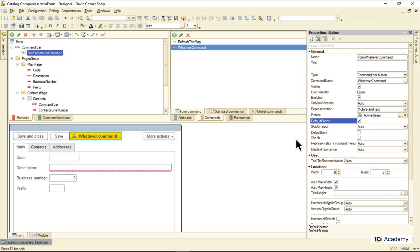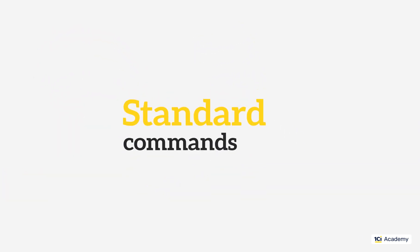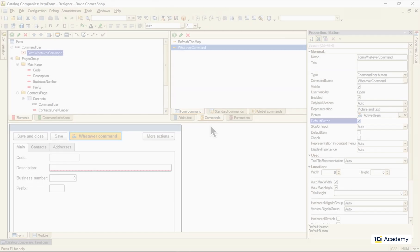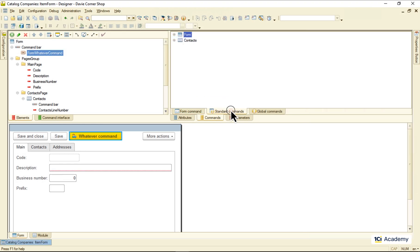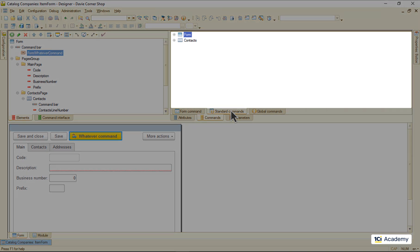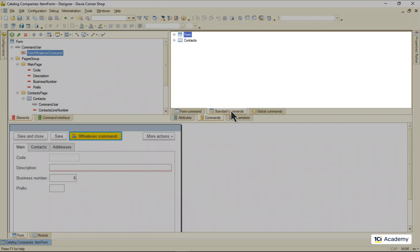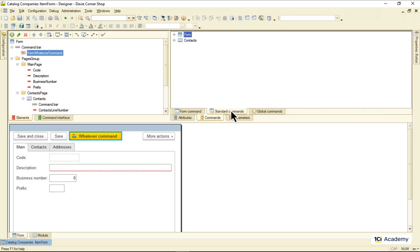Next up, the standard commands. Standard commands live on this tab and are brought over to the party by the form, its elements and its main attribute. So let's check out what we have here.